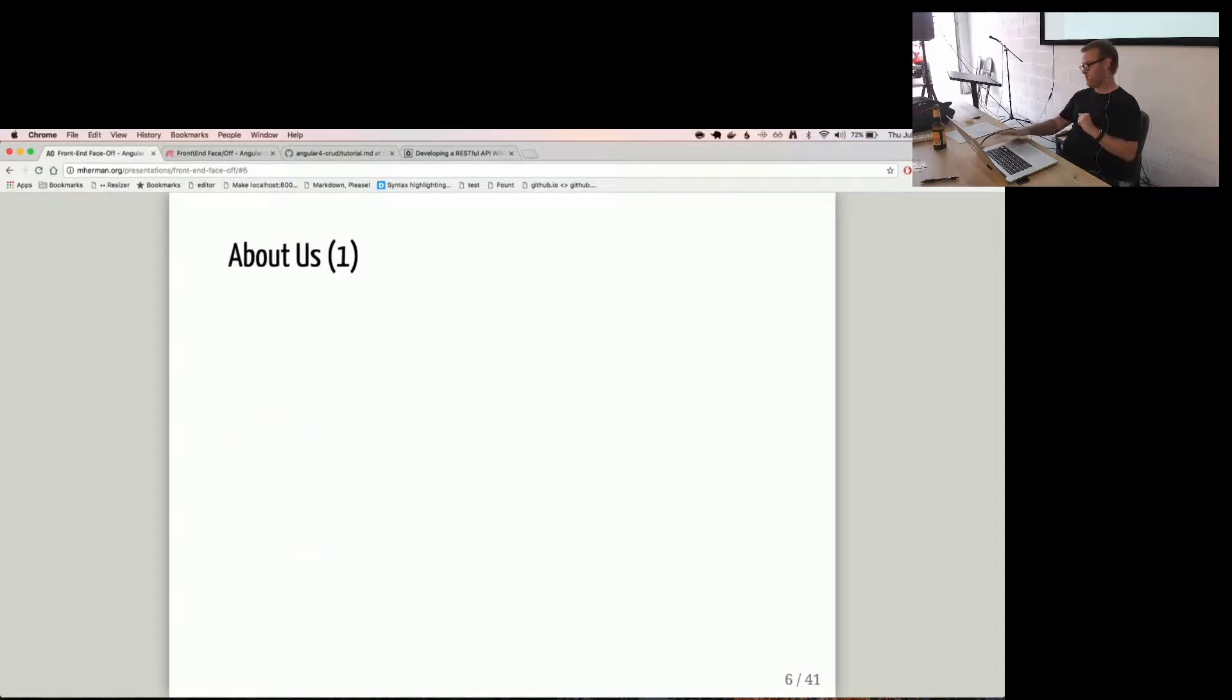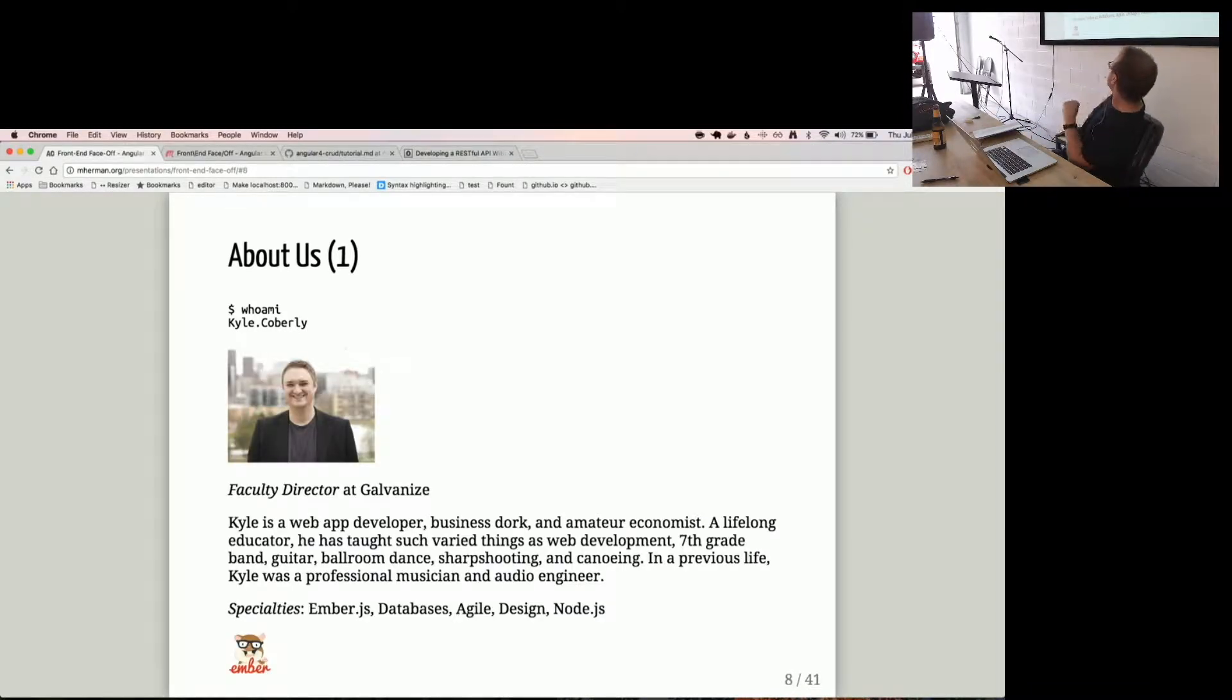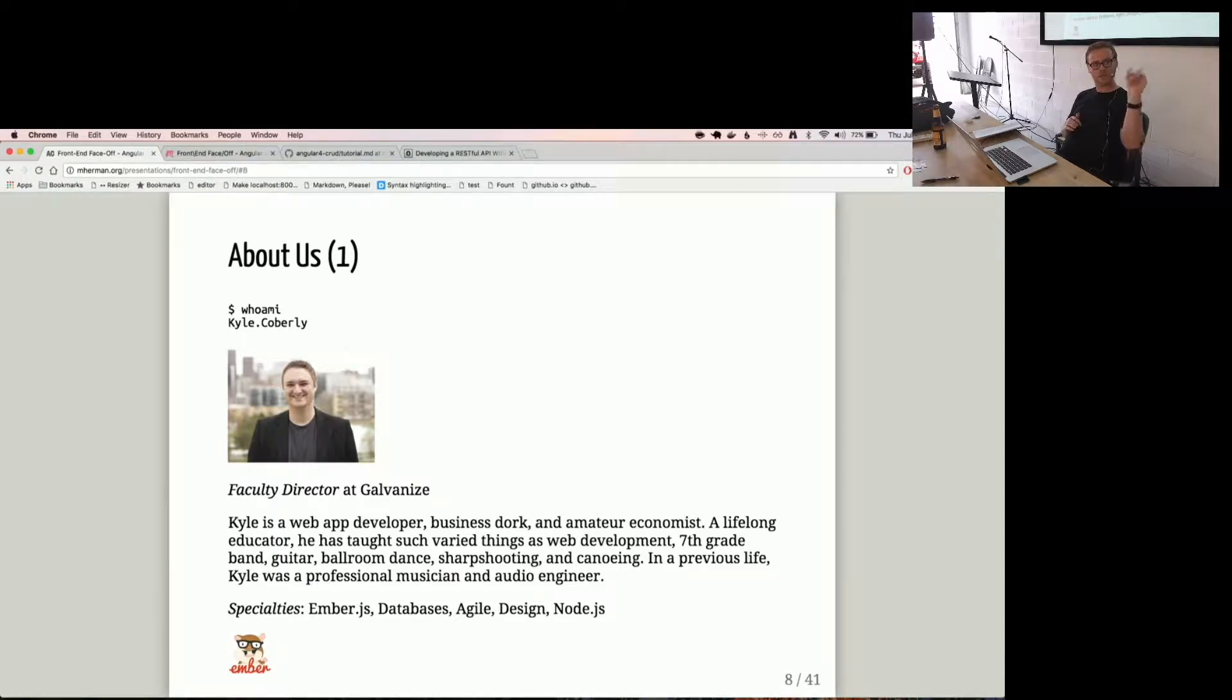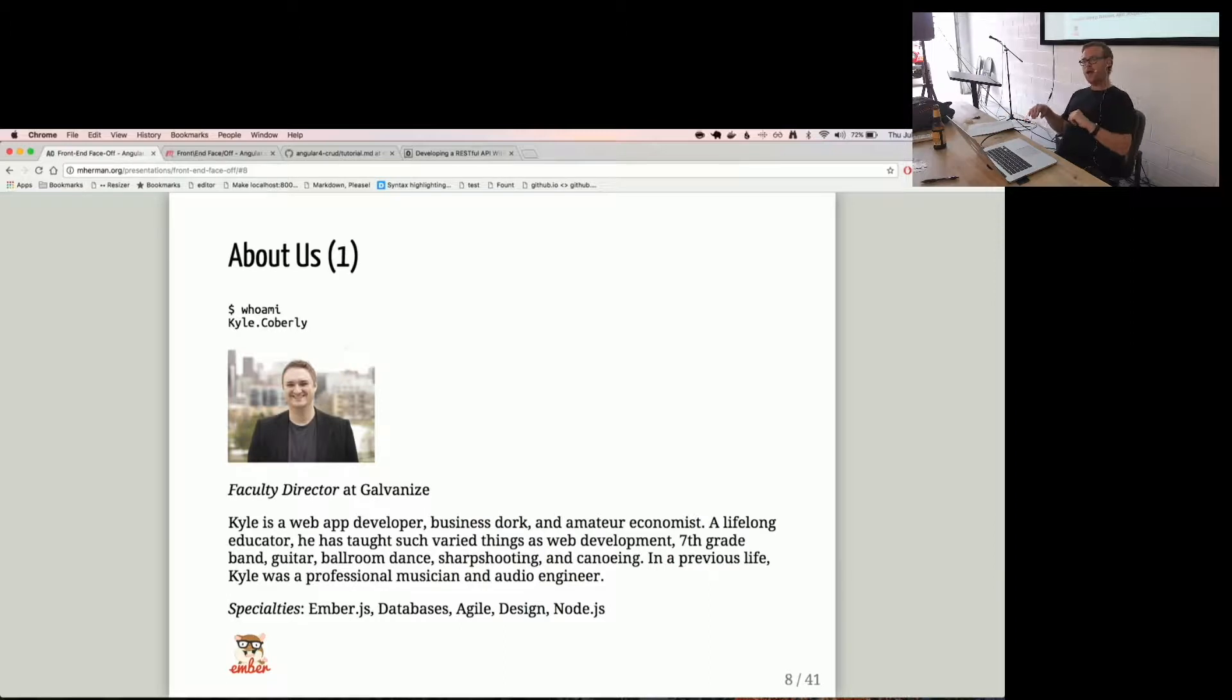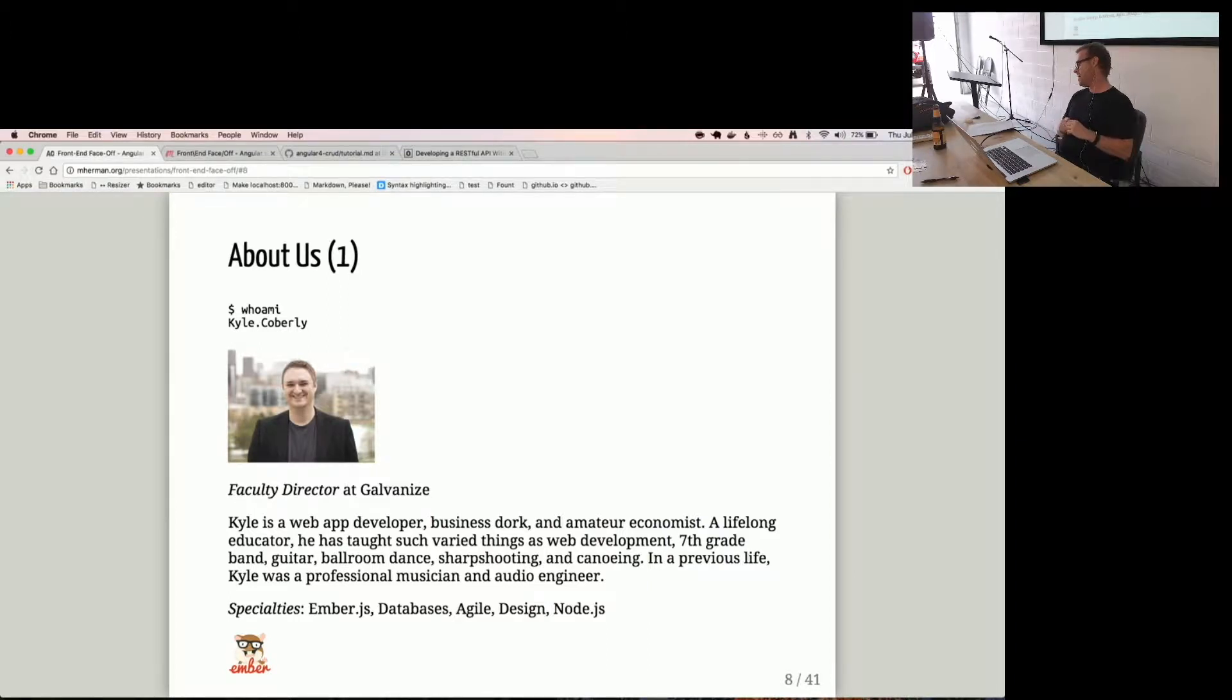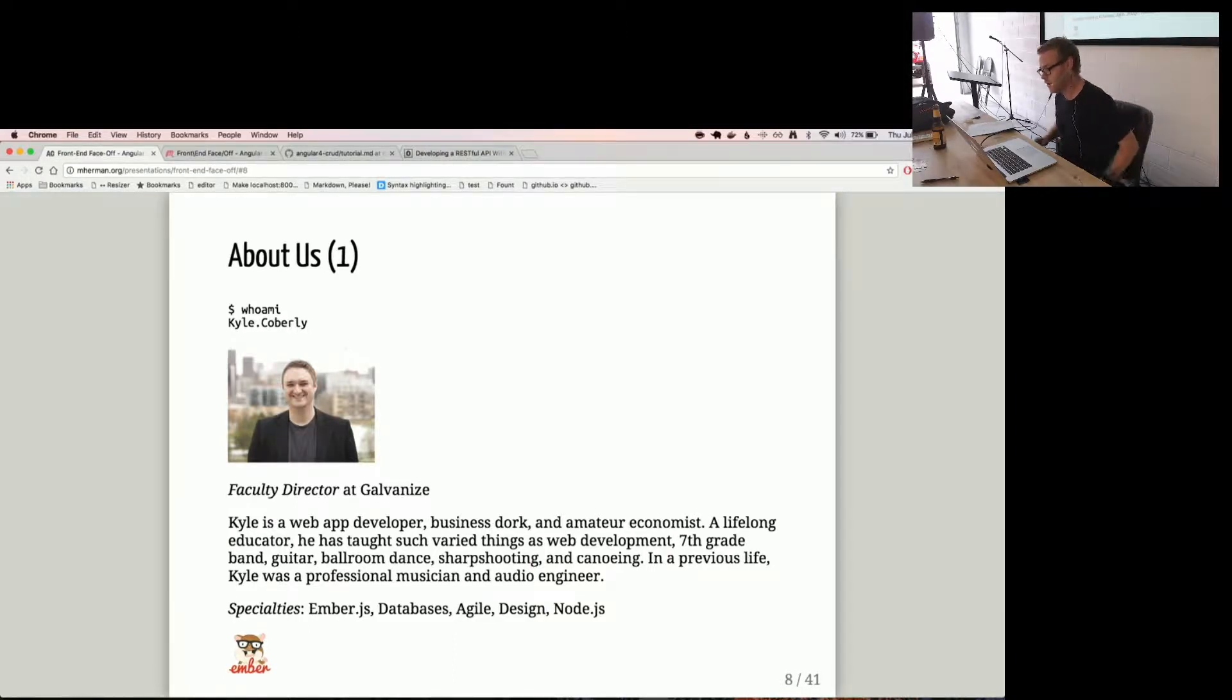About us. So, Kyle. There he is. You guys can see this, right? Kyle is the current faculty director at Galvanize. He is CJ and Brooks' boss. I have known Kyle for about two years. He is loud, yet he has a very soft and caring heart. He always reminds me to take a breath. If I have any database or questions about Agile, I will ask him.